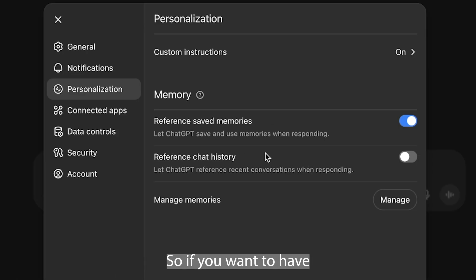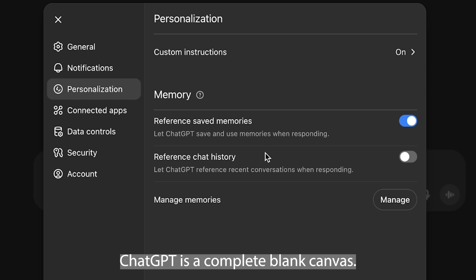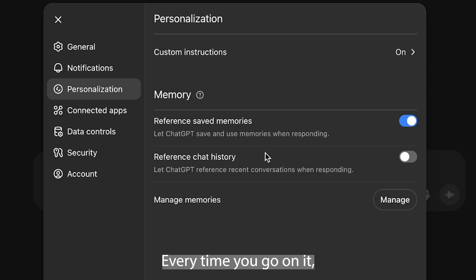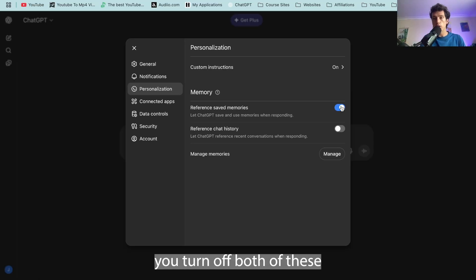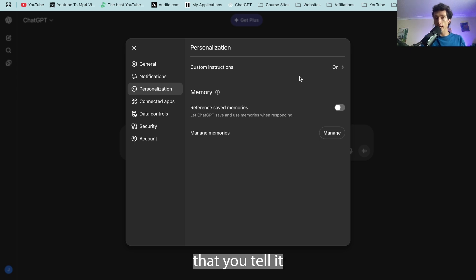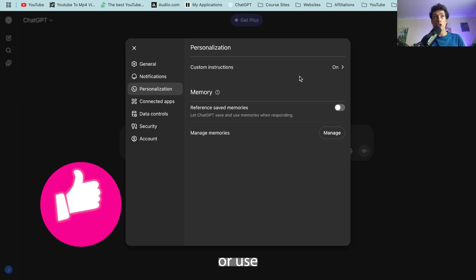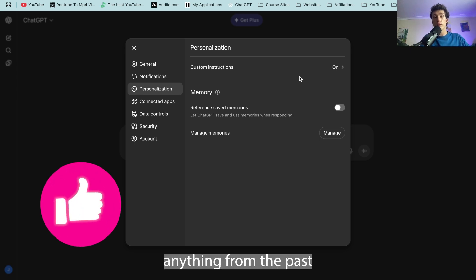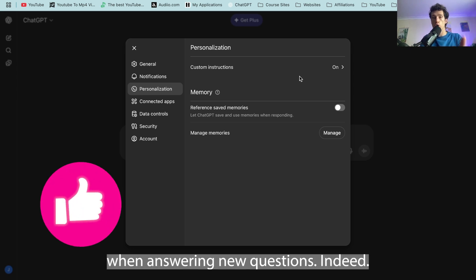So if you want to have ChatGPT as a complete blank canvas every time you go on it, you turn off both of these and it will not remember anything that you tell it or use anything from the past that you've told it when answering new questions.